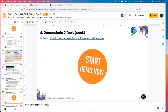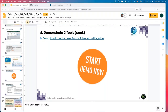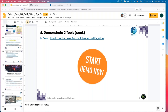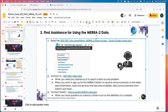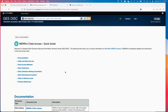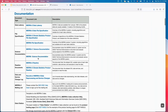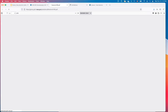Let's start the Level 3 and Level 4 Subsetter demo. First, I recommend finding the quick guide. Using the MERRA-2 quick guide, click Documentation to find the MERRA-2 file specification document. Click it to open the PDF. Then search for PM2.5 within the document to locate the relevant collection.